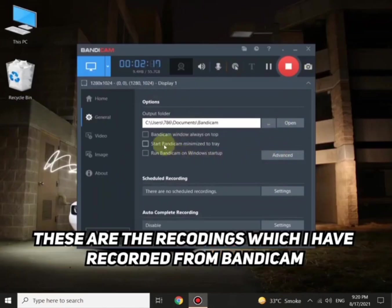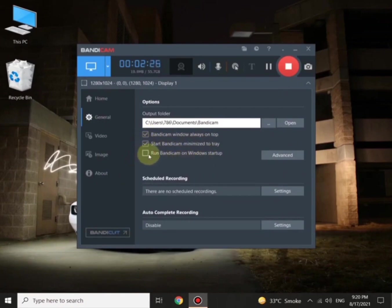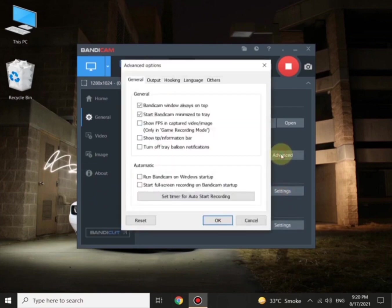For friendly use, you can check all these buttons: Bandicam windows always on top, start Bandicam, minimize to tray, and run Bandicam on Windows startup. You can see more settings down there.